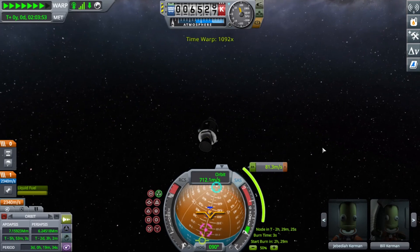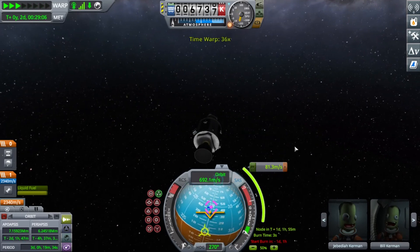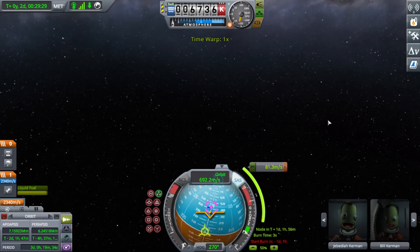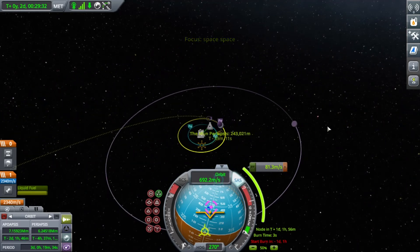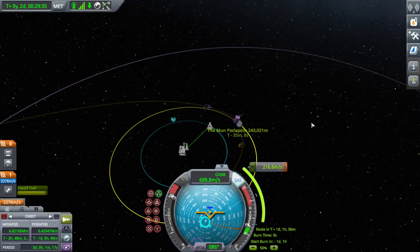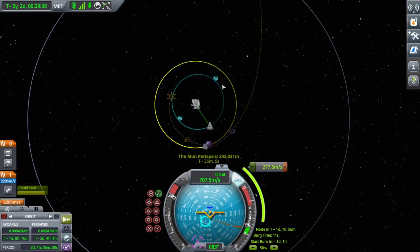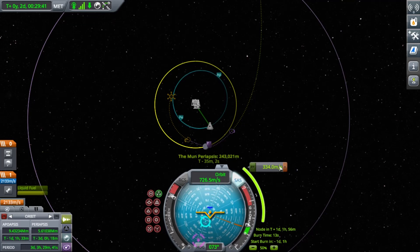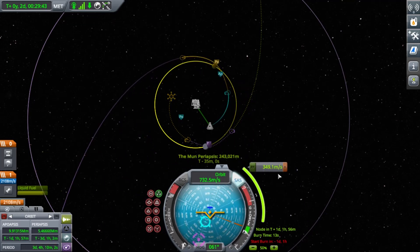We've gone a bit too far, but now you activate your engines with the assigned key to activate them. You point at the maneuver, and you can see how it's raising the furthest part of our orbit higher and higher until we've got our encounter. So thanks for watching!